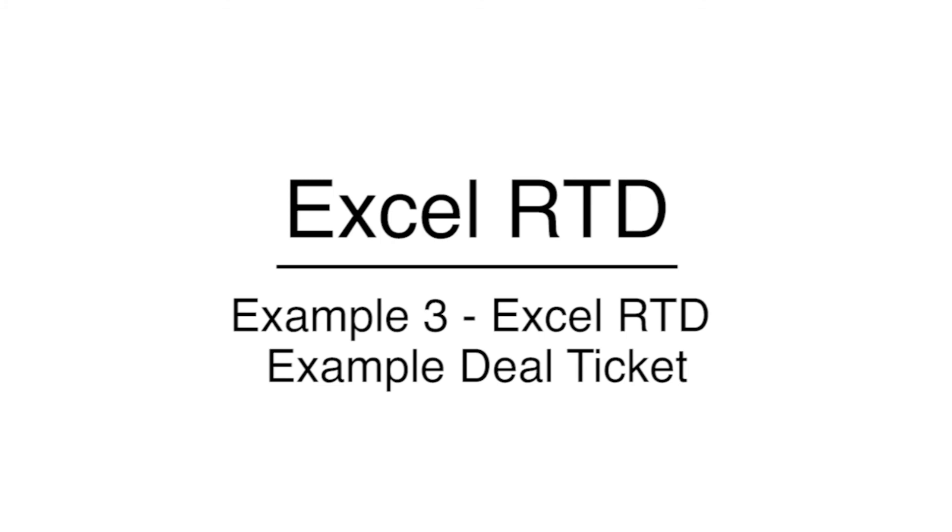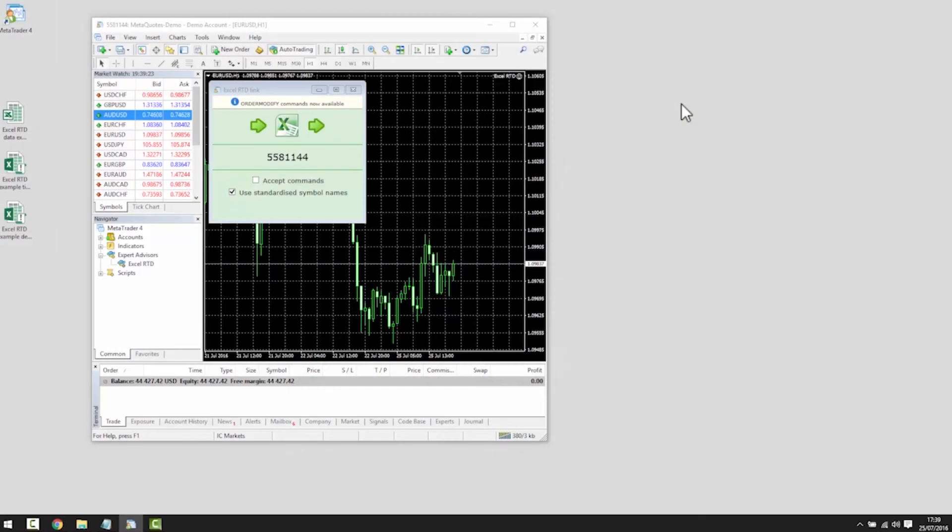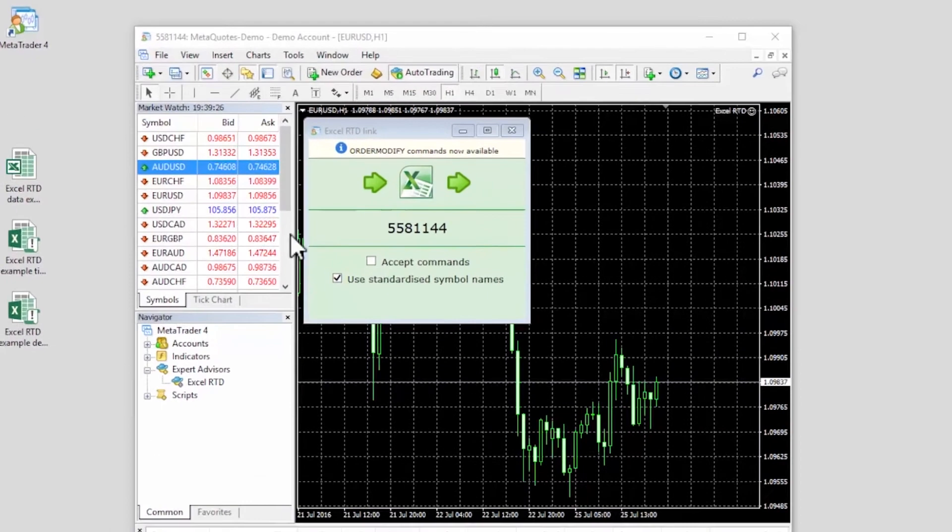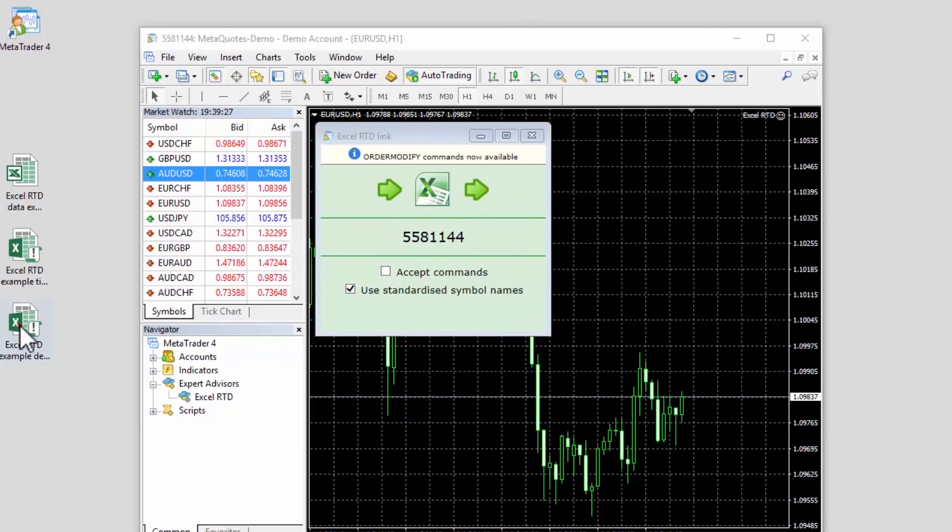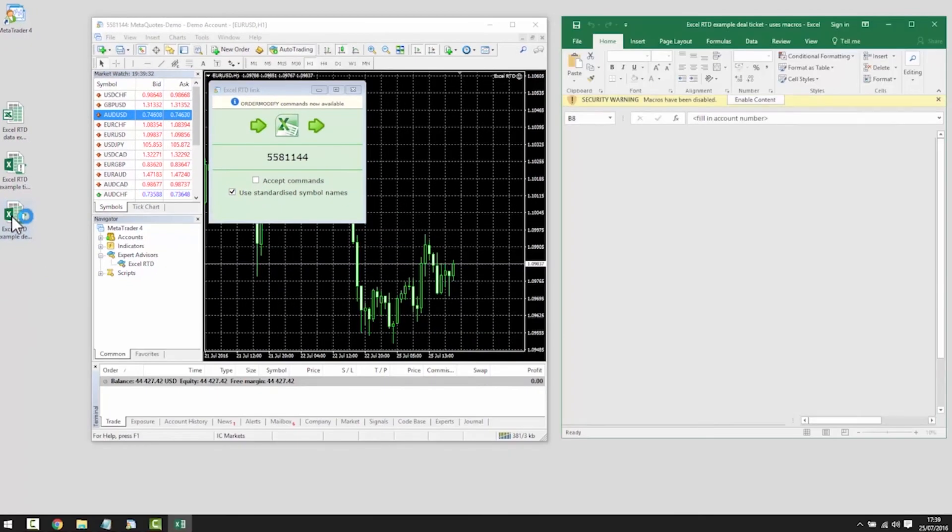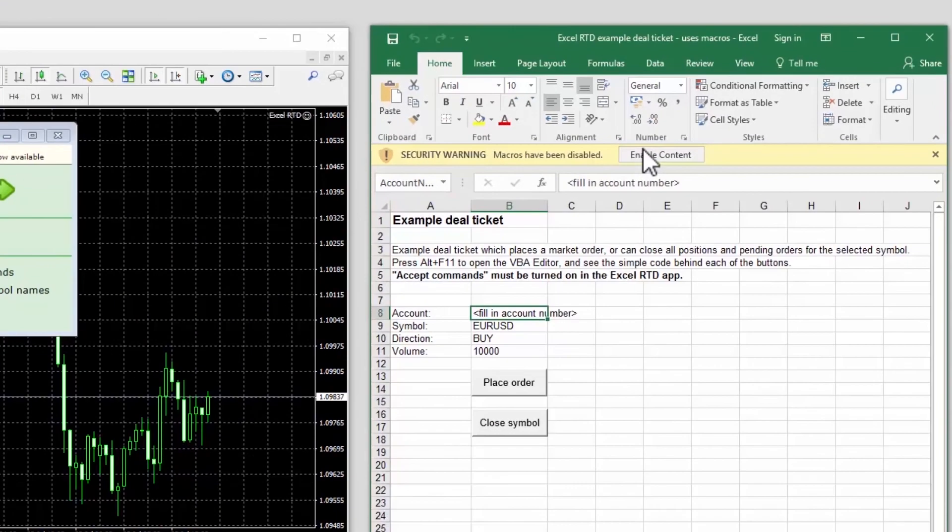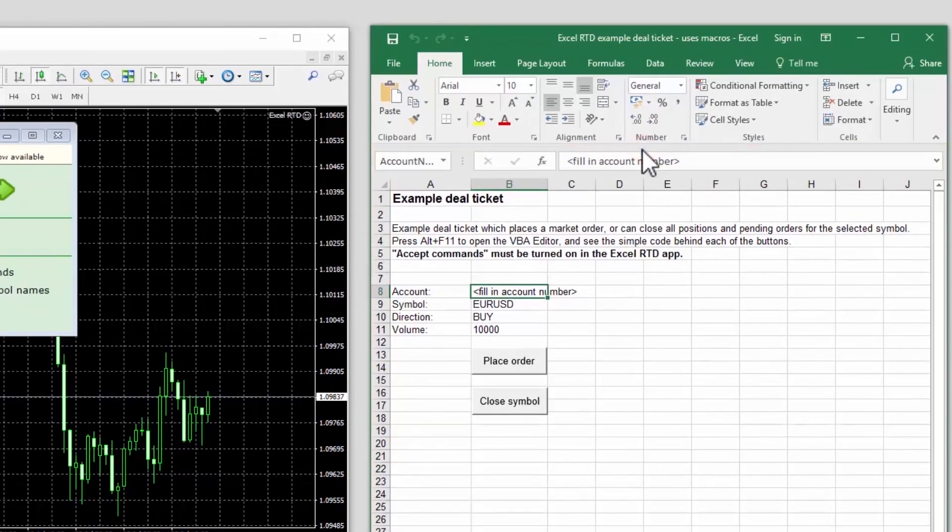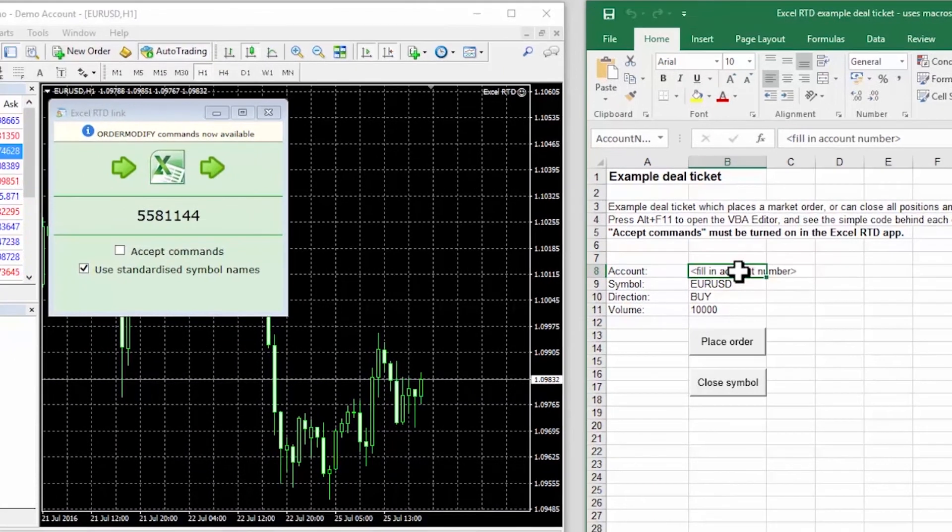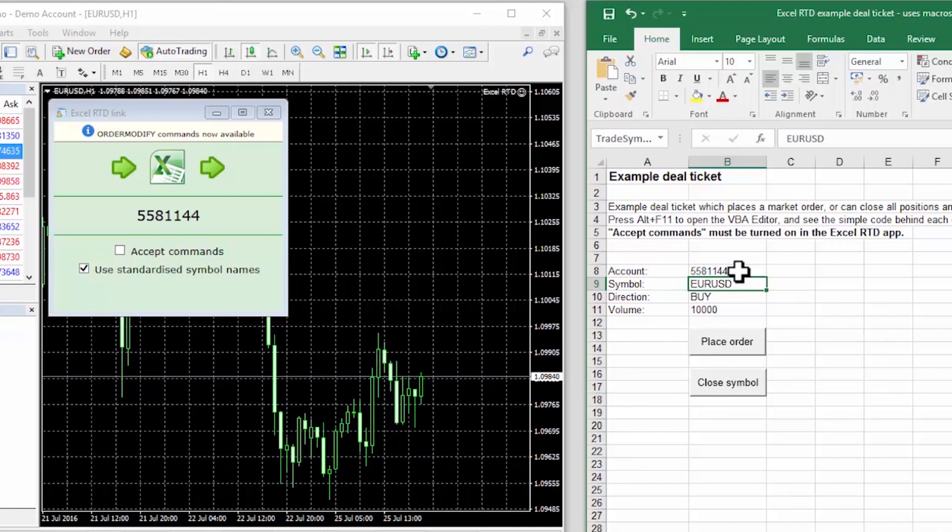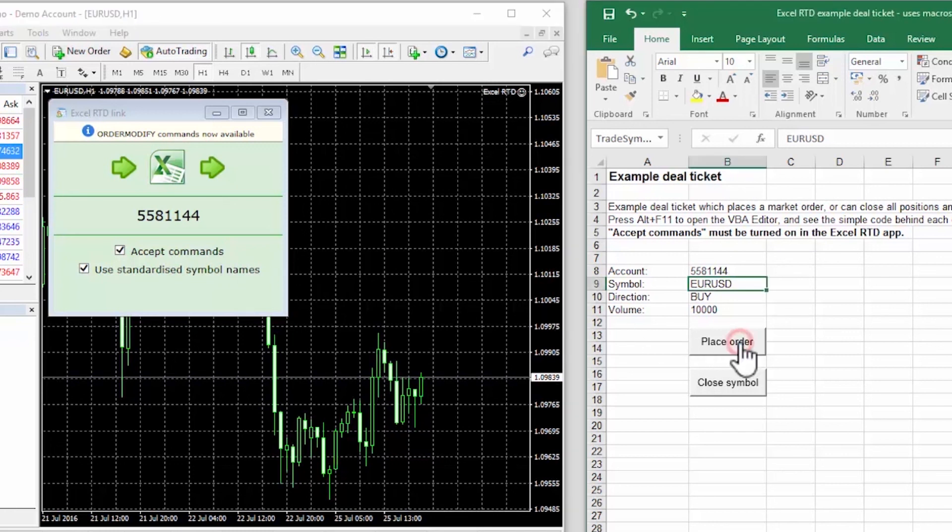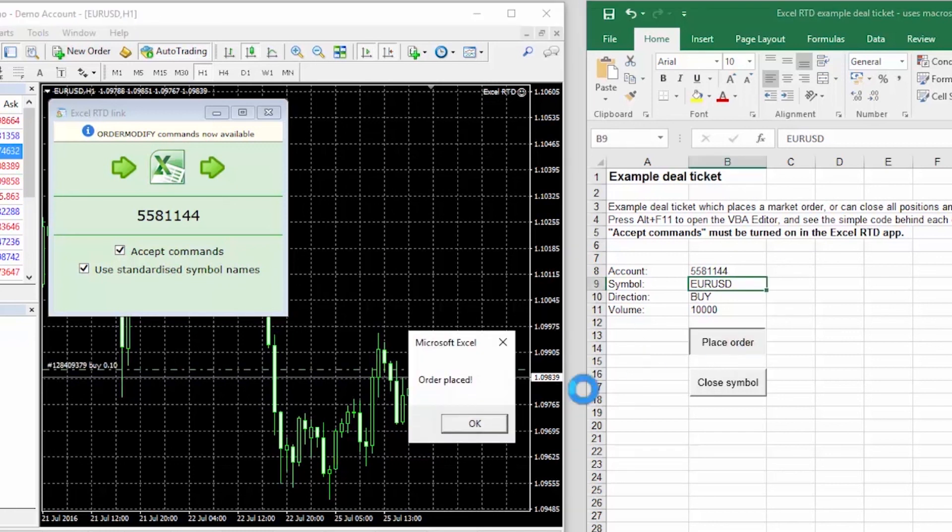Example 3: Excel RTD example deal ticket. The final example shows how you can send trading instructions from code in Excel to the MT4 trading platform. Again this example uses Excel macros and we need to turn these on by acknowledging Excel's warning message. This example spreadsheet implements a simple deal ticket. We fill in the account number linking the Excel spreadsheet to MT4. As a security measure we also need to turn on the accept command setting in the Excel RTD app. Once we've done that, clicking on the button in the Excel spreadsheet places a new trade in MT4.